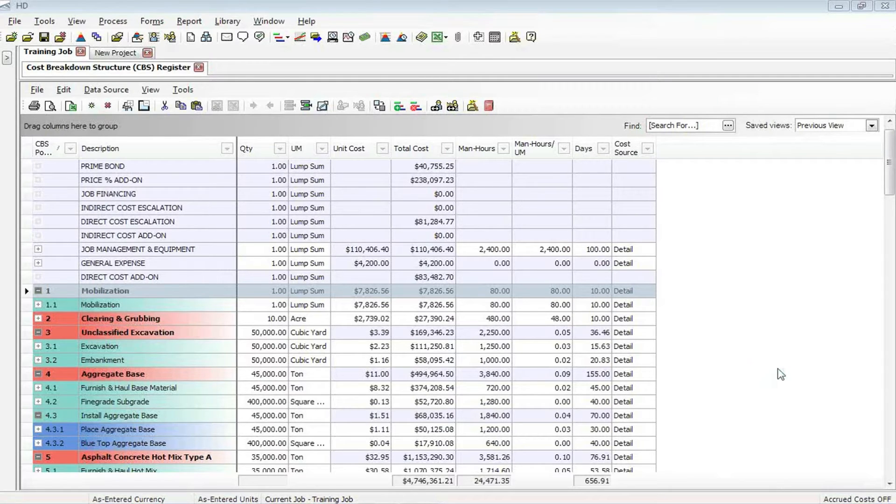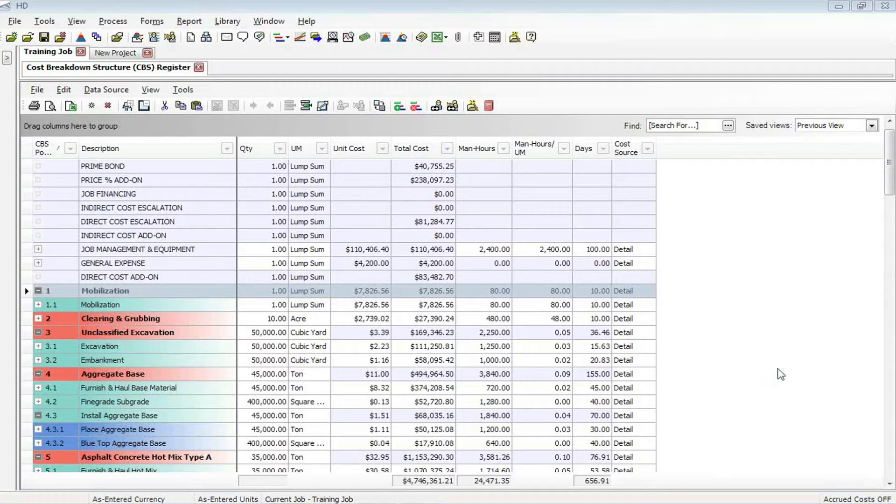We're going to take a look at a couple of different ways that you can copy your cost items from one project to another.